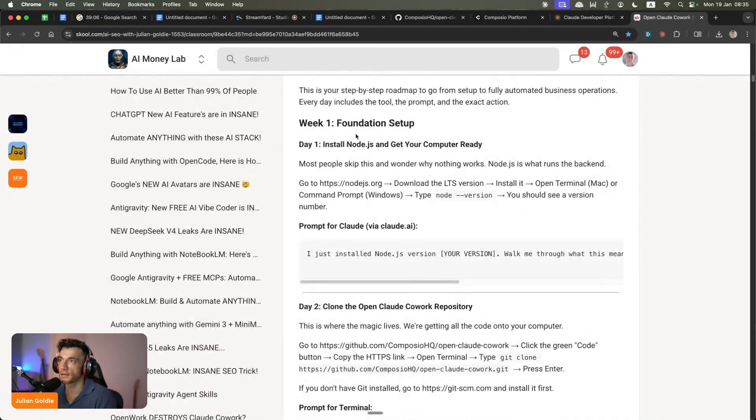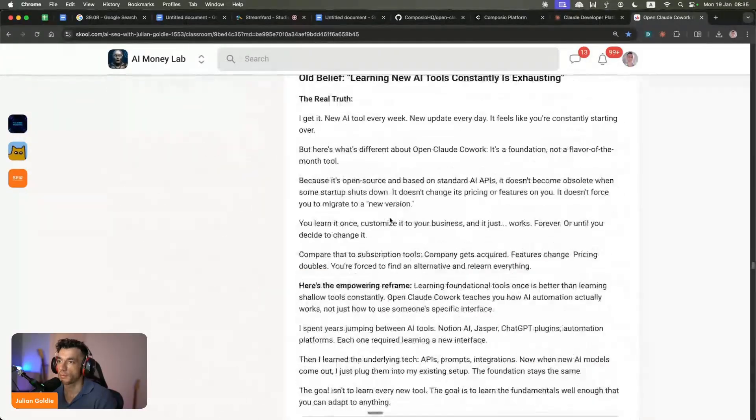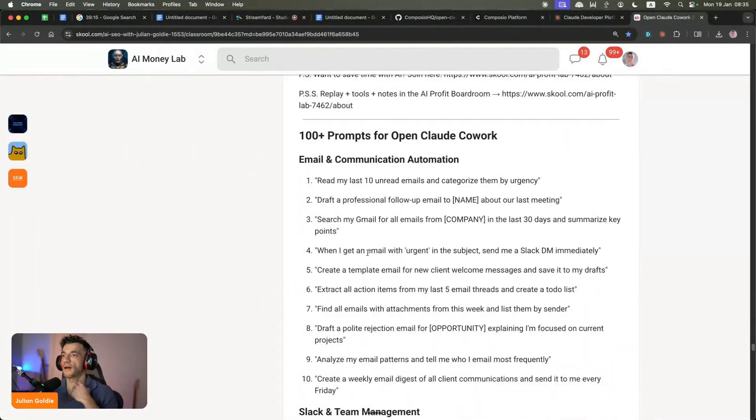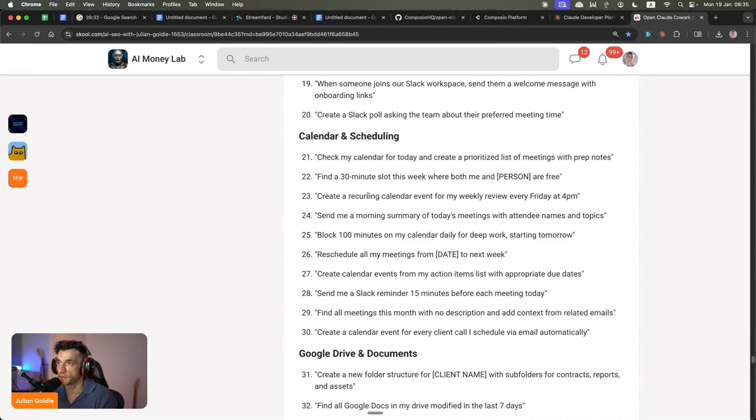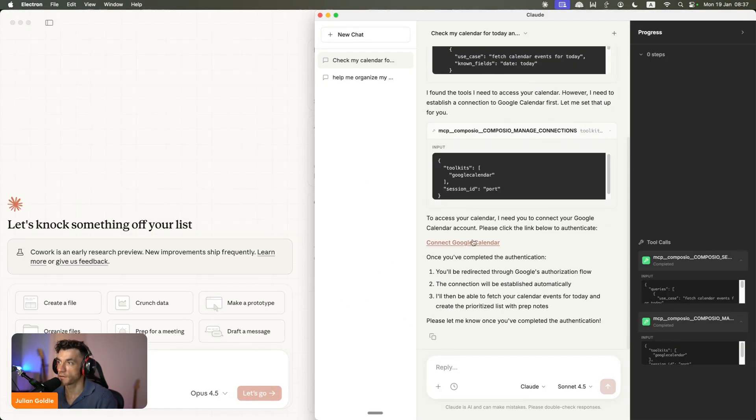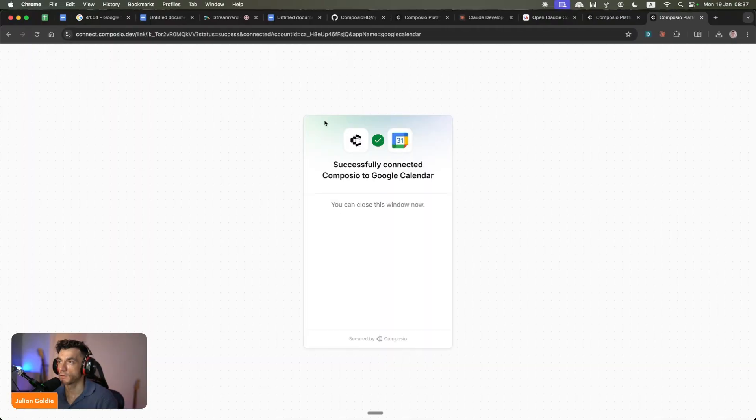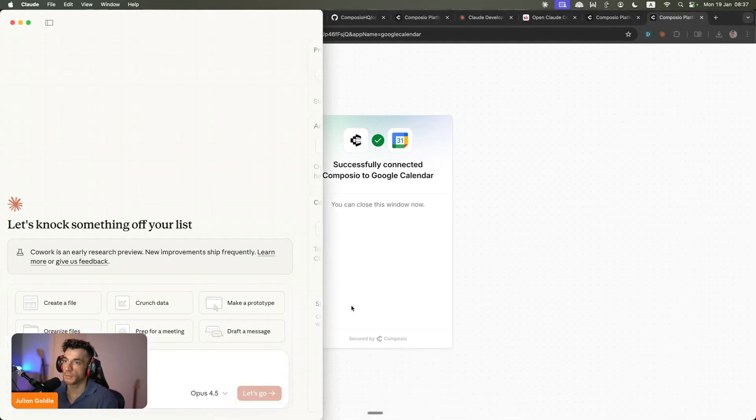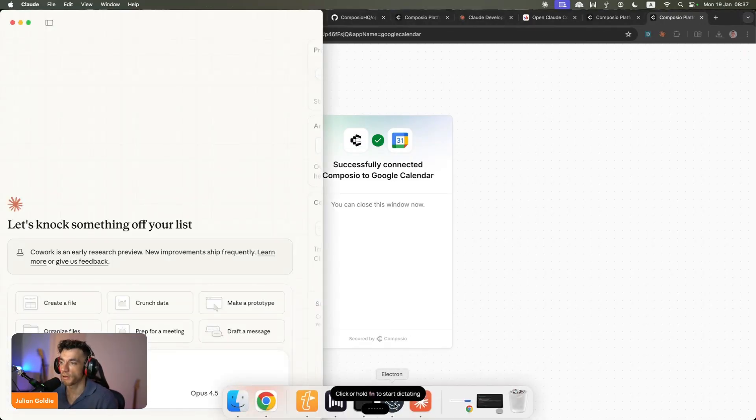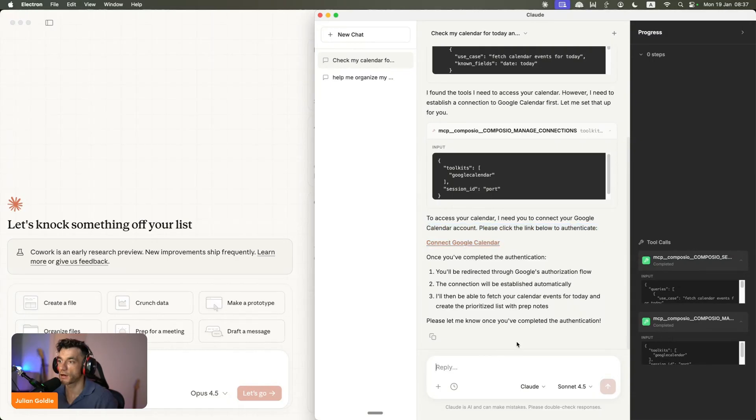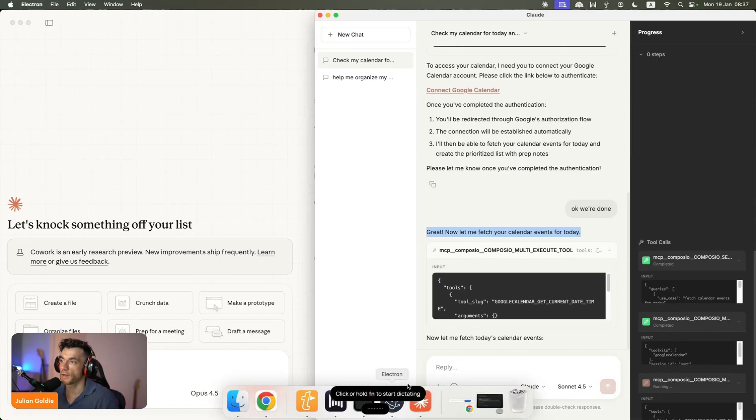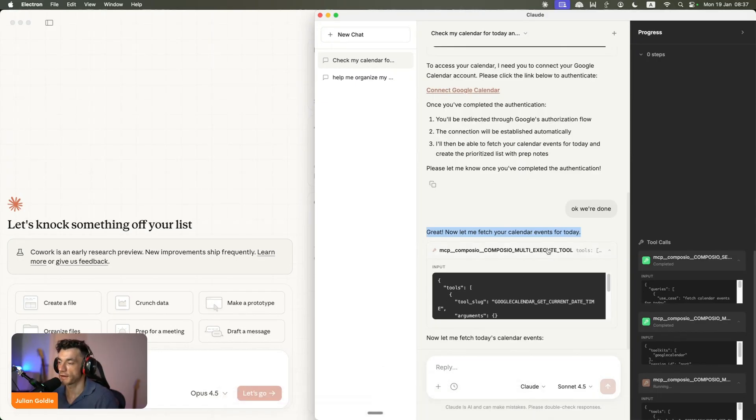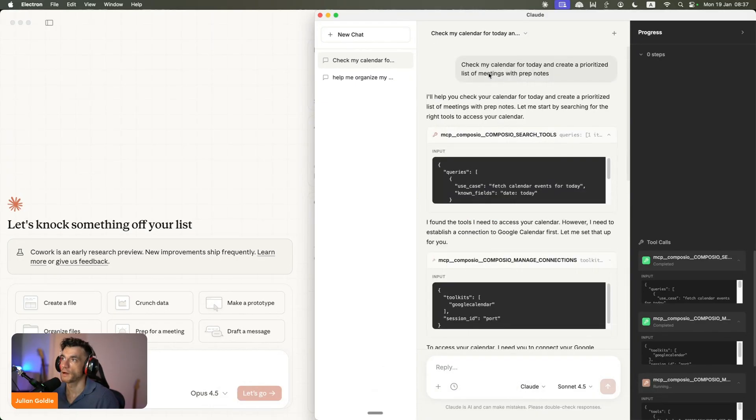Let's take an example. I've got a 30-day plan on exactly how to use this stuff. I'm going to run down to the prompts. We'll test an example. I'm going to say check my calendar for today and create a prioritized list of meetings with prep notes. Let's see if that works. We just need to connect our Google Calendar. You can see we've connected that to Composio now. It makes it really easy. If you want to connect a tool, like Google Calendar, you just click that, click a couple of buttons, and say OK, we're done. Let me fetch the calendar events for today, as you can see.